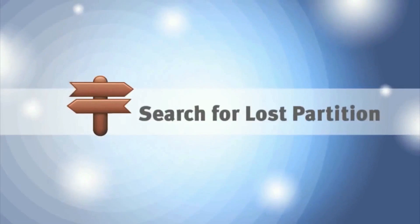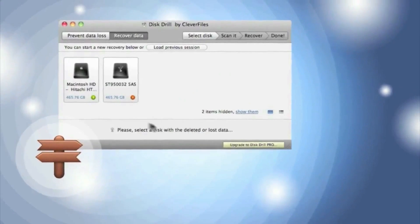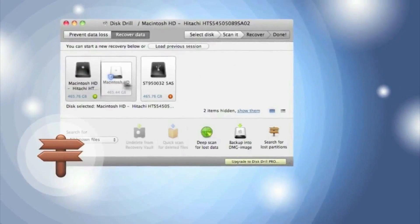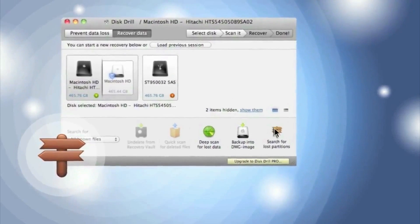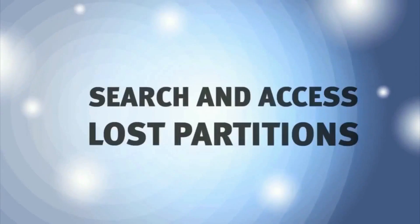If my disk stops being recognized, it's no problem to find and recover lost partitions, thanks to search for lost partitions.